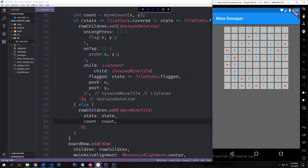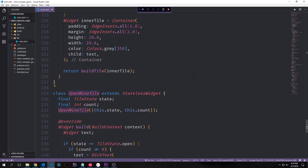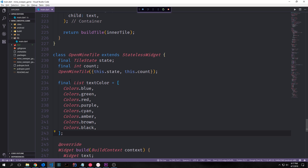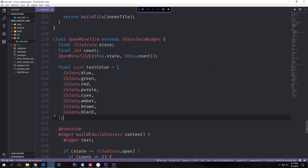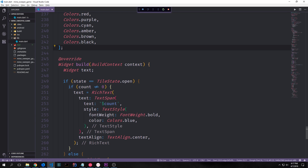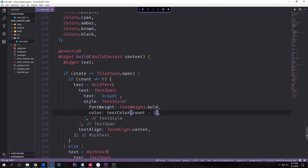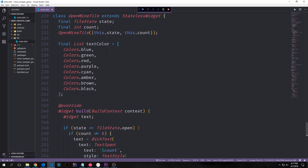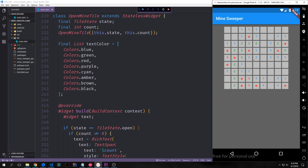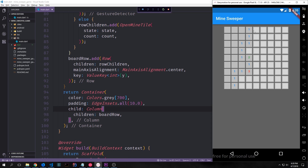The numbers aren't changing colors yet, so let's fix that. In our open tile widget we create a list of colors called textColor with eight entries: blue, green, red, purple, cayenne, amber, brown, and black. In the build function where we build our RichText and TextSpan, we replace the color with textColor[count - 1] — subtracting one because the list is zero-indexed. Now the numbers display in different colors. We can click tiles and it clears all zero-count tiles until it hits numbered ones — though we have no failure state yet, that can be implemented later.